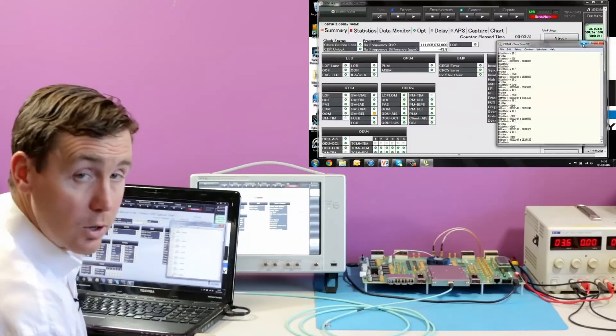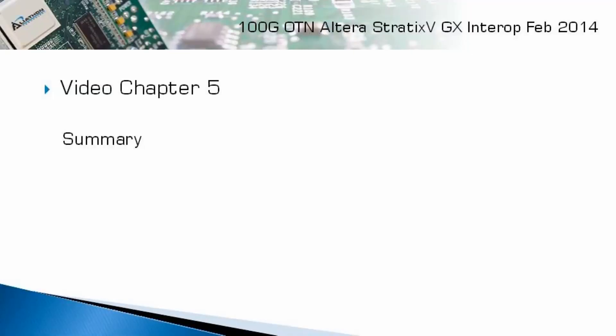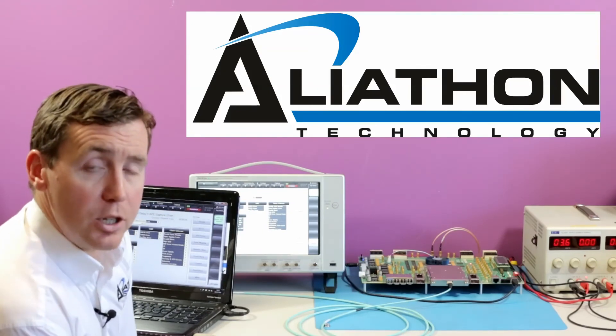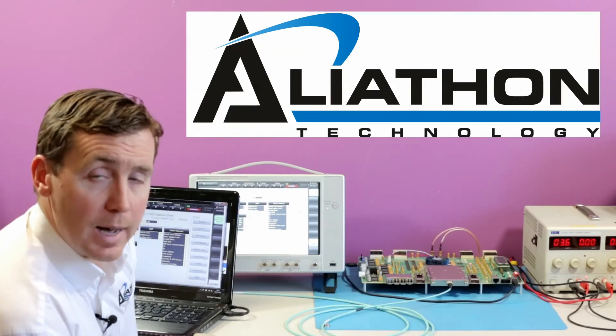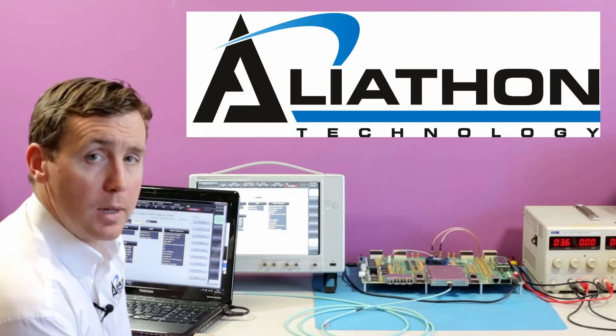That concludes our demonstration. That's the end of our demonstration video today and we hope you found that useful.